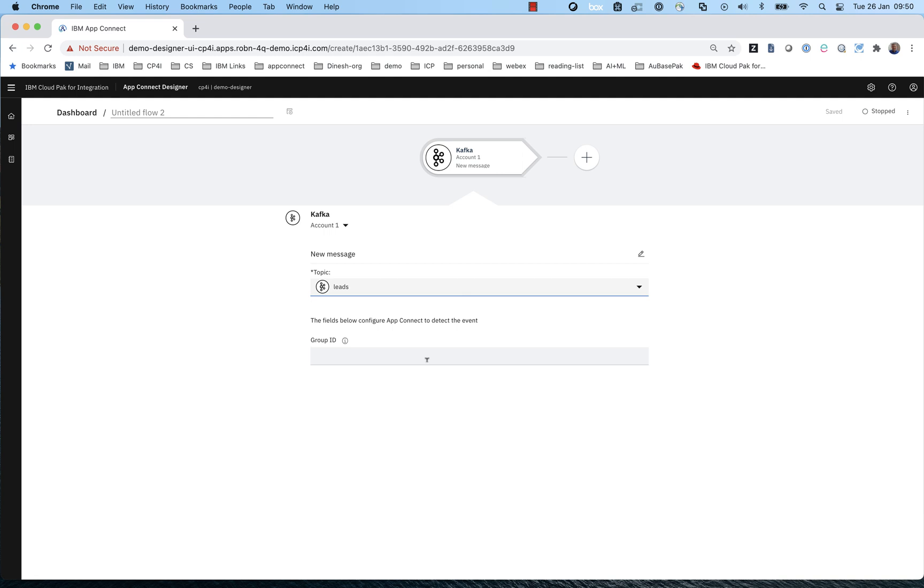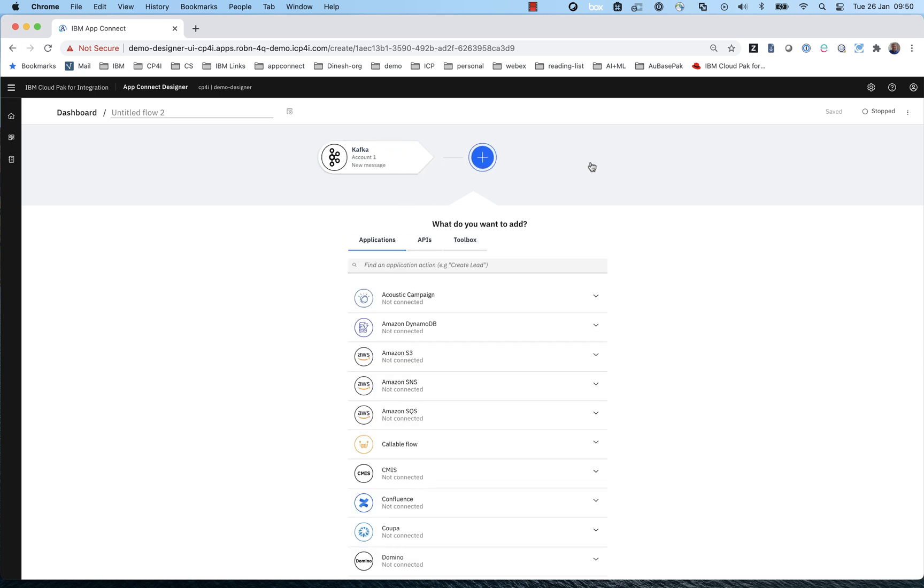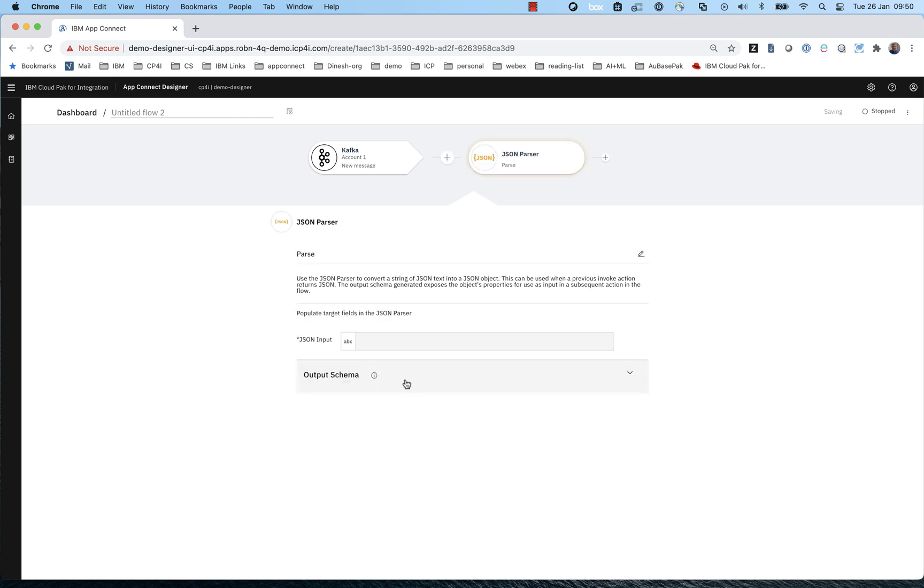So in this case, we want the topic called leads. And for the purposes of this scenario, our assumption is that something else in the enterprise is putting leads onto this Kafka topic.